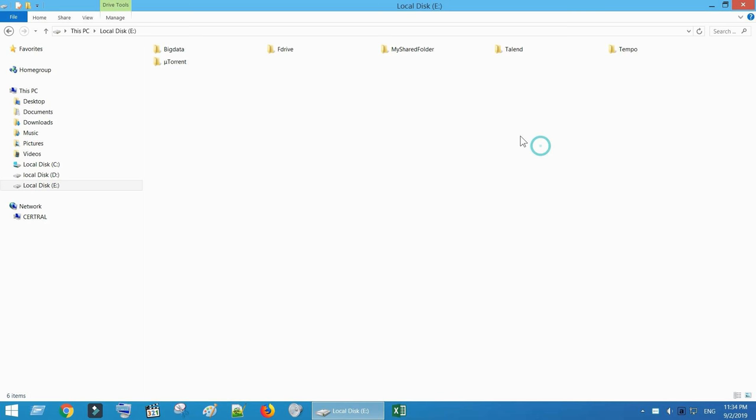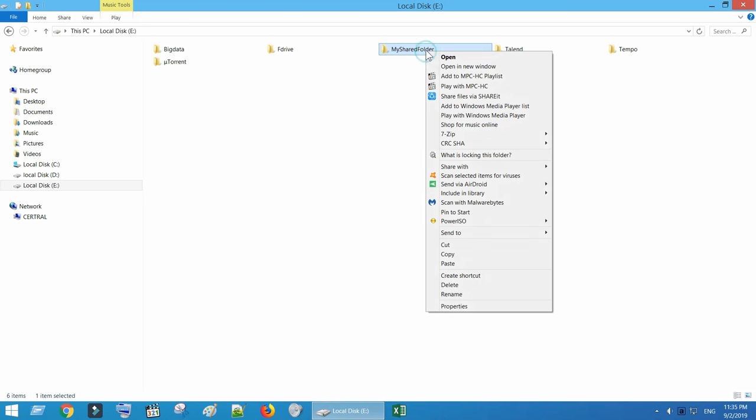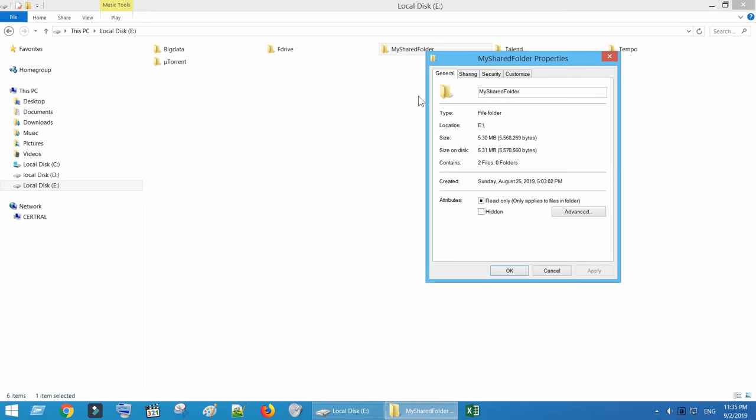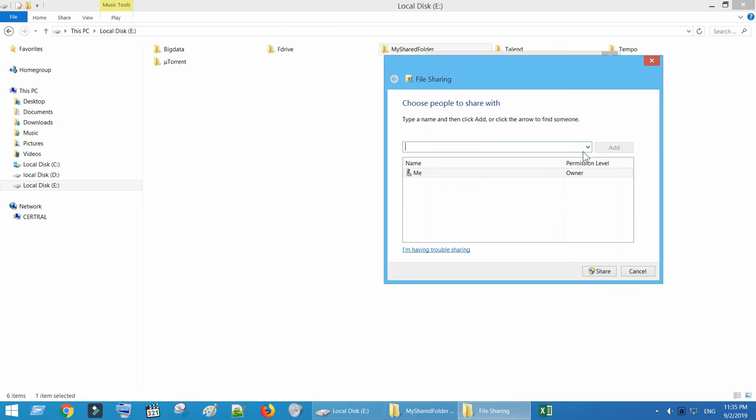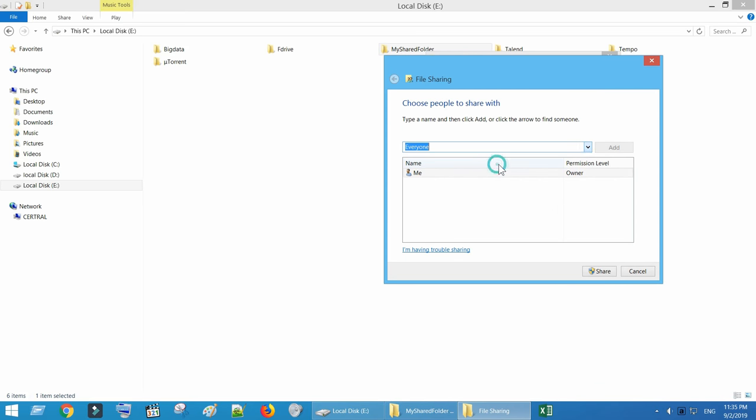First let's set up a shared folder in your PC. Locate the folder you want to share and right-click on it. Click on Properties. Go to Sharing tab. Select Share. Use this drop-down and choose Everyone. Click on Add.